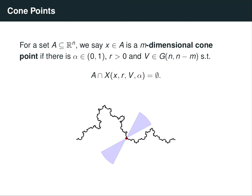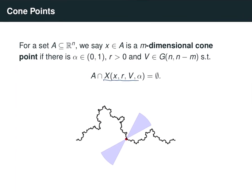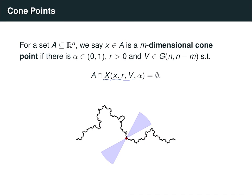Given a subset A of Euclidean space, we say that a point x in A is an m-dimensional cone point if there exists a number alpha between 0 and 1, some radius r > 0, and some n-m dimensional plane v, such that the truncated cone with center x, radius r, axis v, and aperture alpha has empty intersection with A. Here the red point denotes x, and the two-sided truncated cone does not intersect the curve at any point. Note that by our definition, the cone does not contain its apex x.